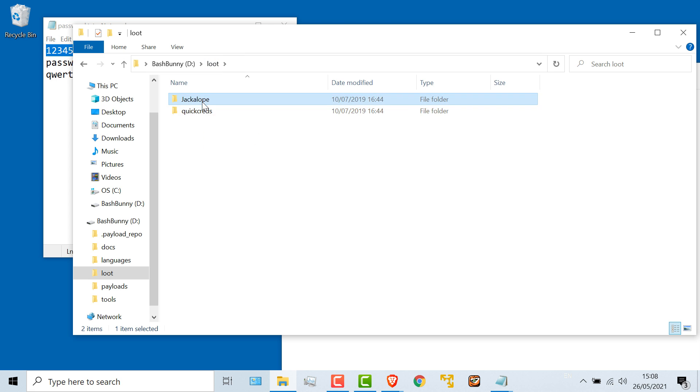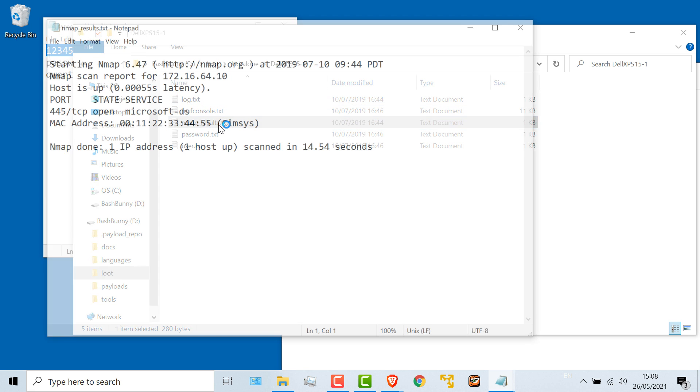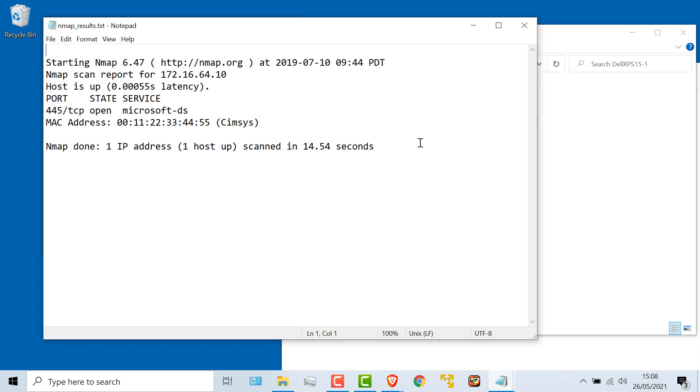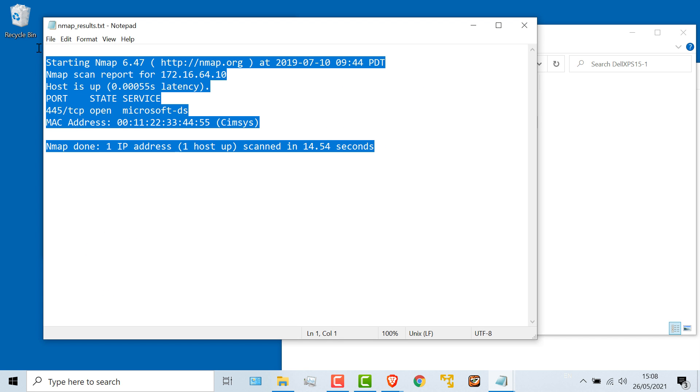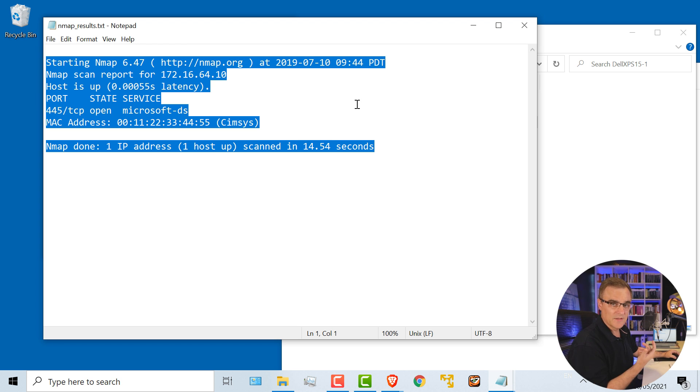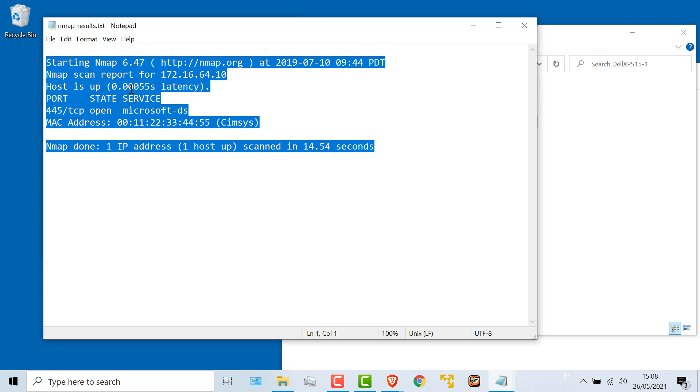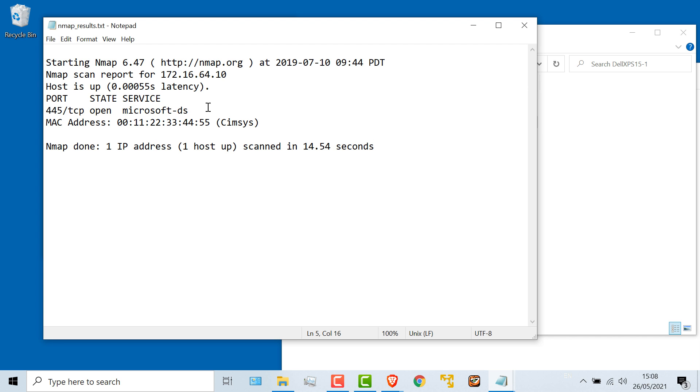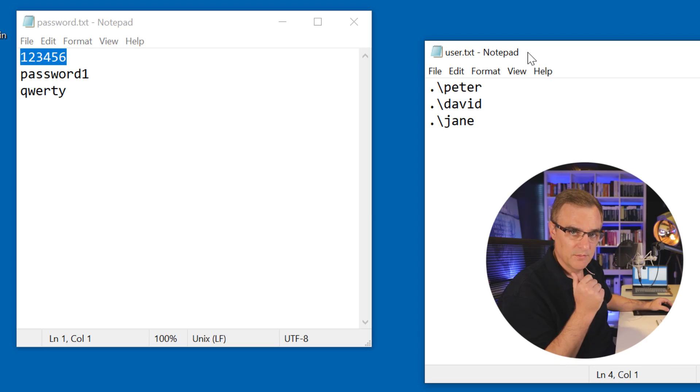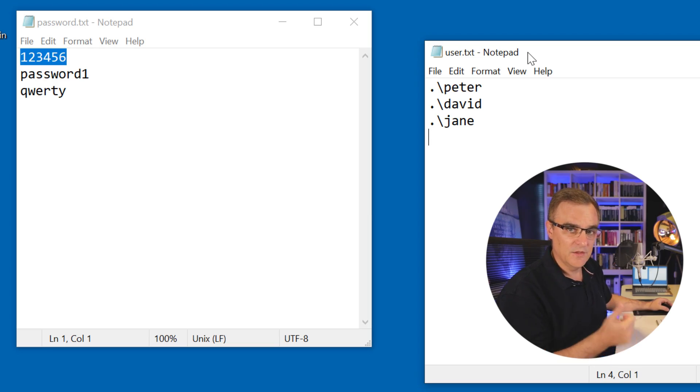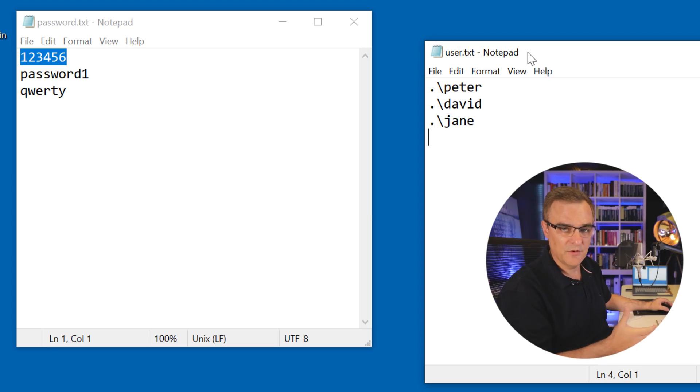So under loot again, here's my nmap results. It found a device and then ran the attack because this port is open, TCP 445. It was as simple as that to attack a computer that was locked and get access to the information on that computer. I could log in because Bash Bunny discovered the passwords based on a dictionary attack.